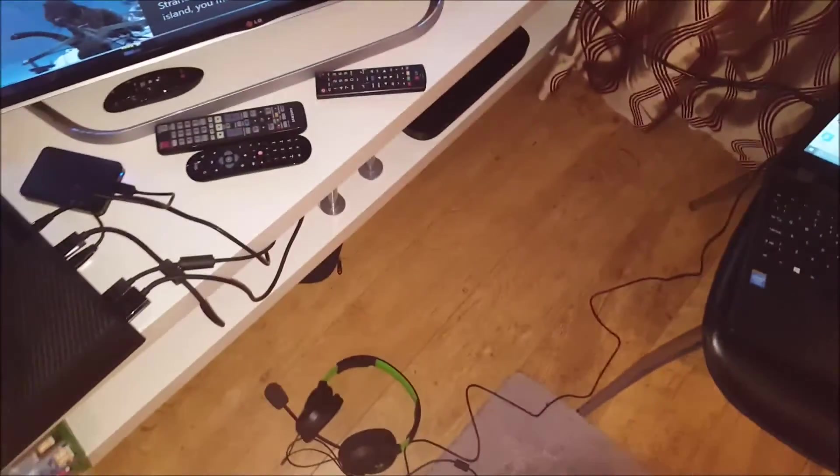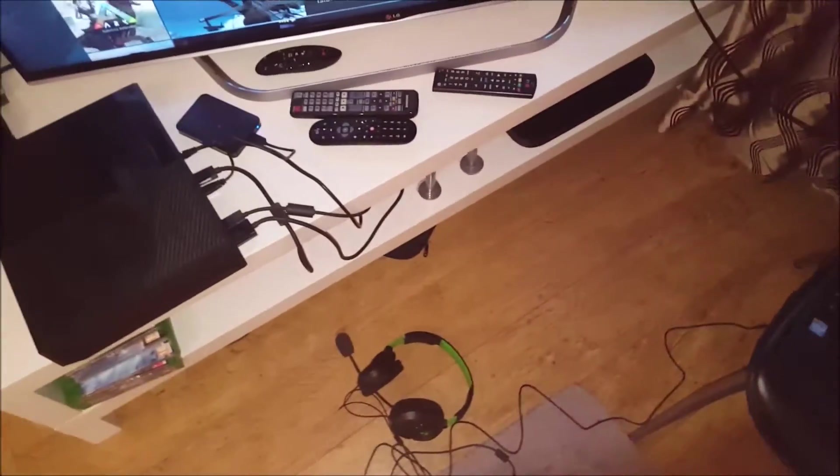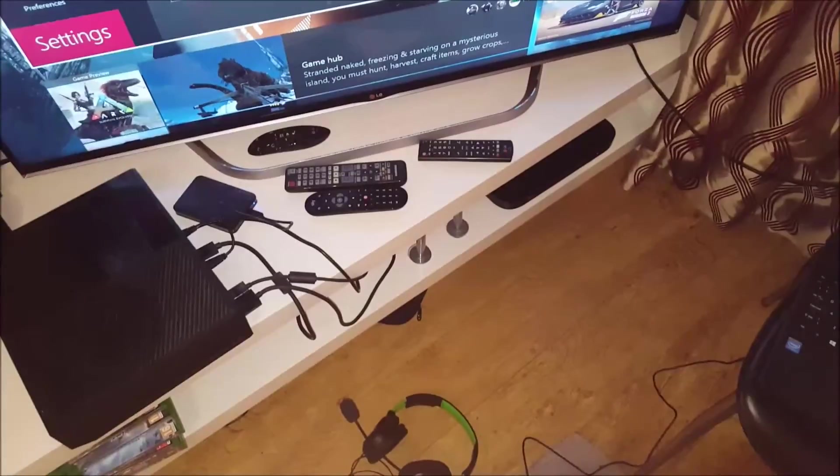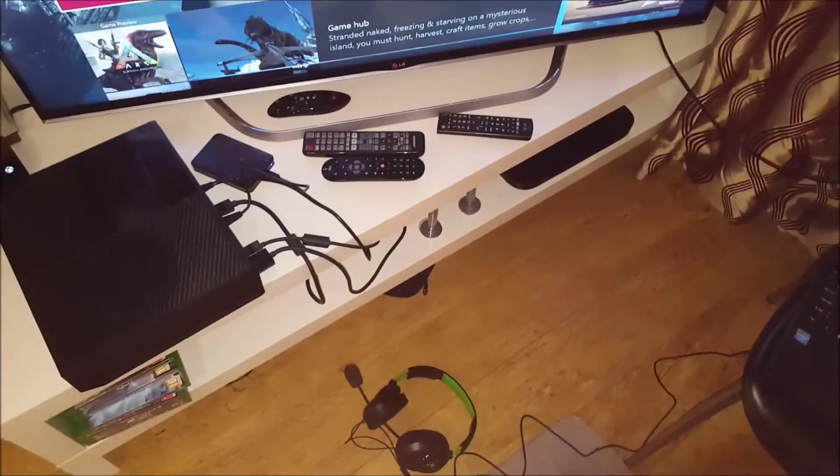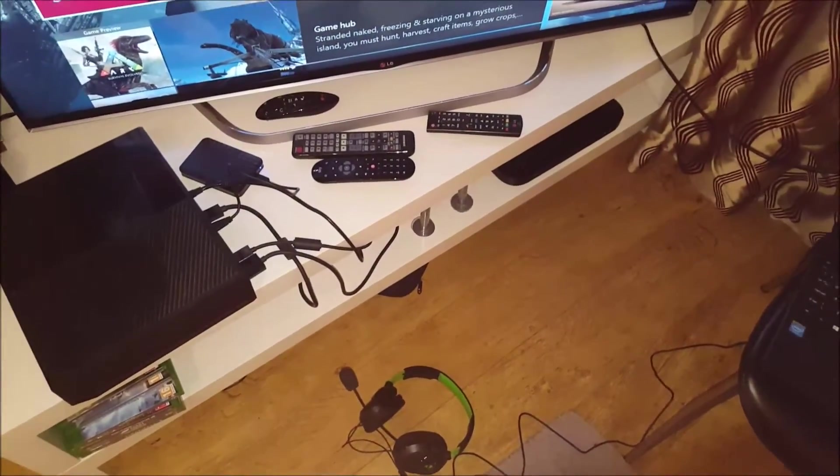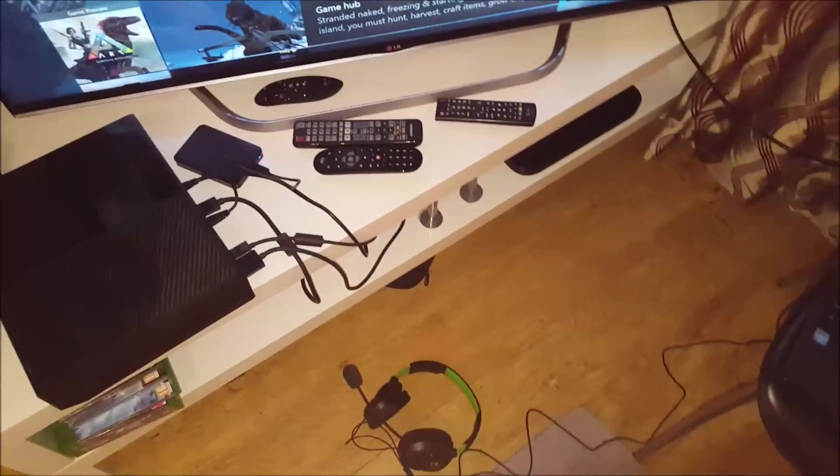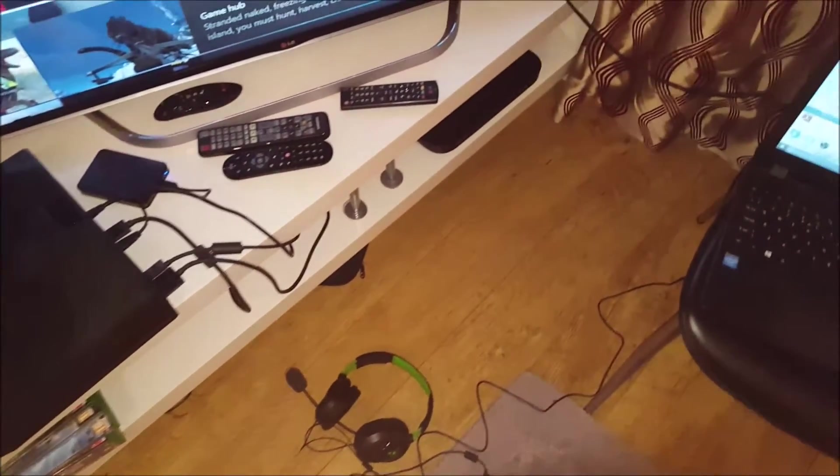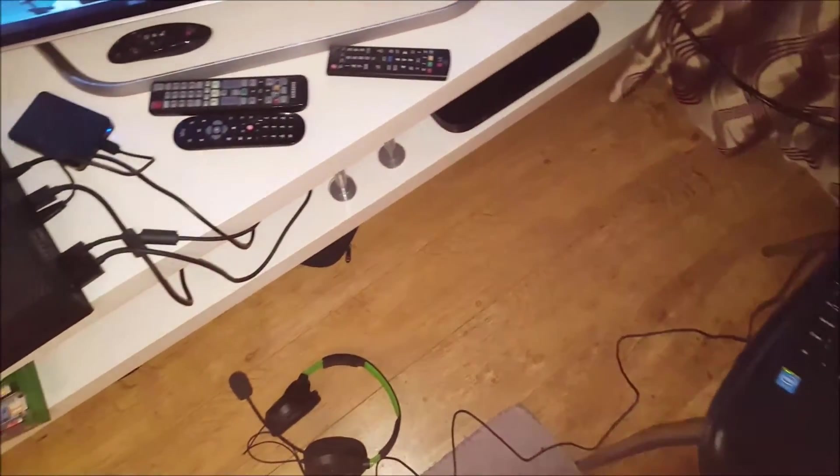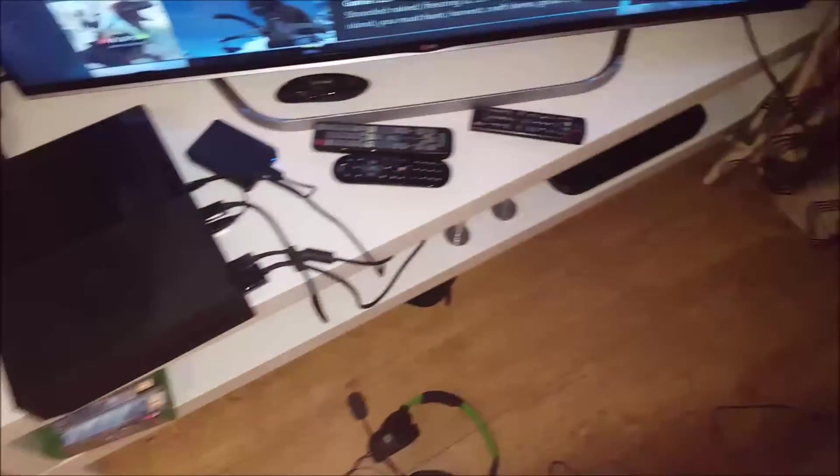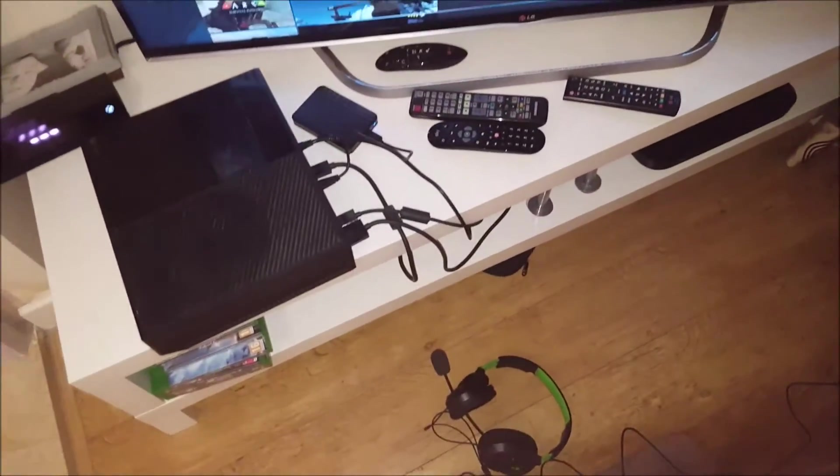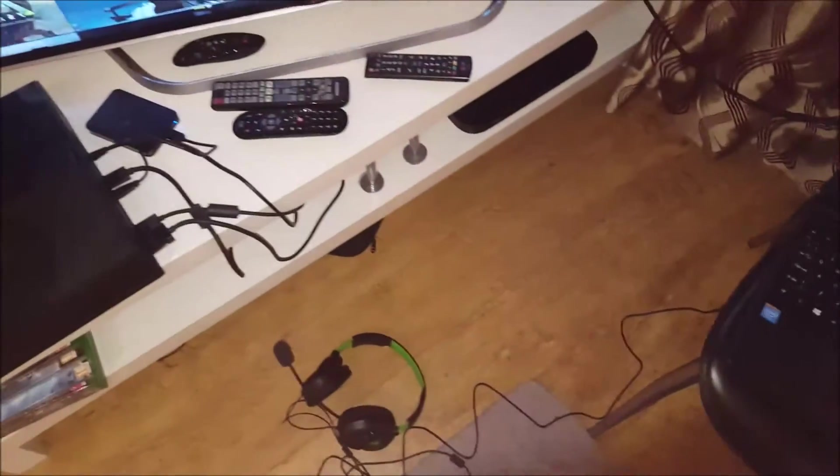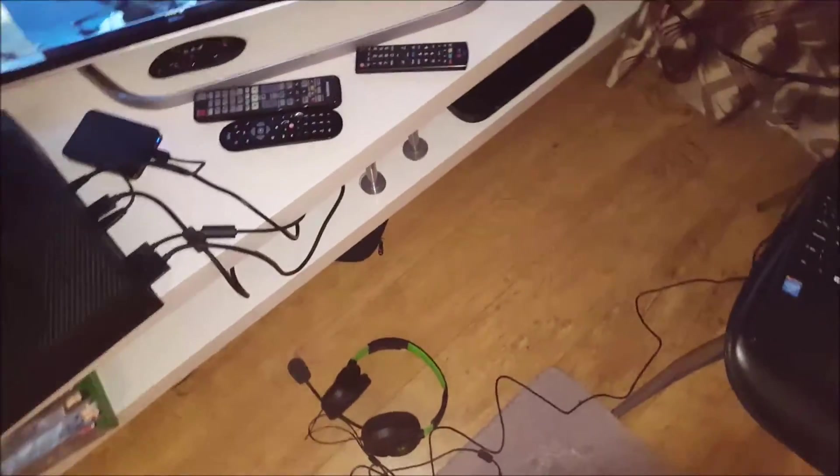As you can see, this is the best way to keep the lag down to a complete minimum - having both devices wired together.